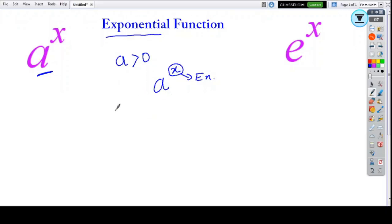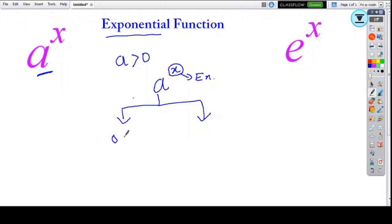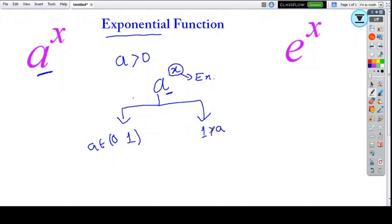Since the various values of a determine the function's behavior, it is categorized into two parts: the value of a which lies between 0 and 1, and the value of a which is greater than 1. So there are two kinds of exponential functions. There is also a third type which can be called a constant function.